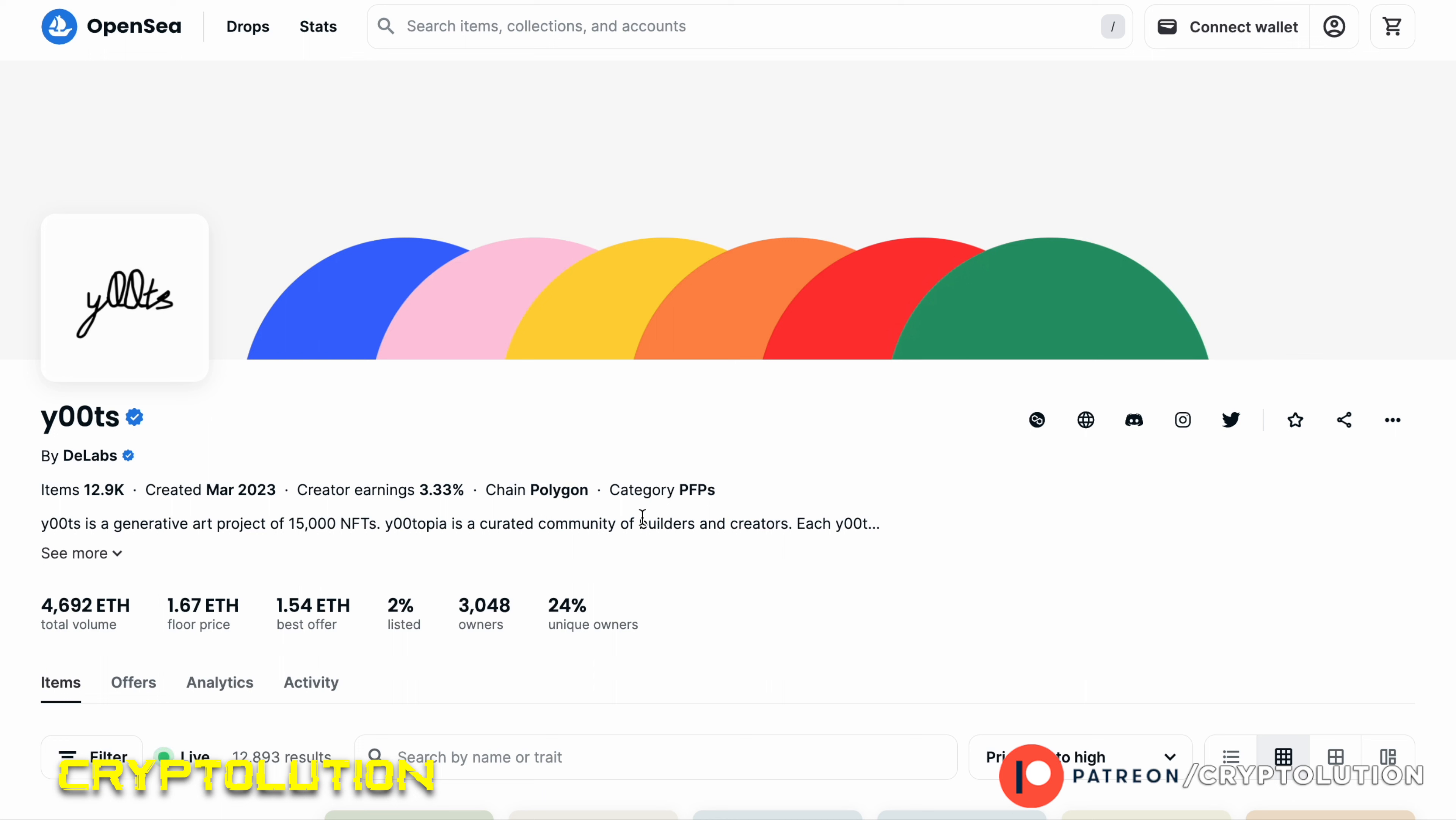But again, that's why this video was created, so you can understand how to buy a y00ts NFT and also stake it. You can see that there's been a lot of different transactions that we've had to approve, but this is just the process. But the best thing about these staking mechanisms with the y00ts NFT is that it doesn't leave your wallet. Literally it stays in your wallet.